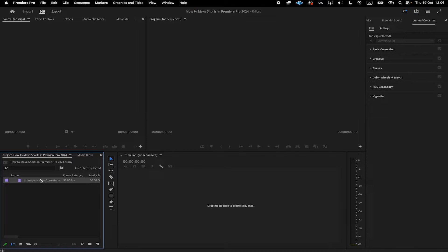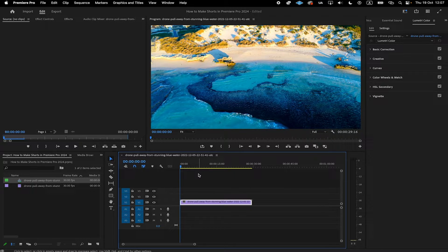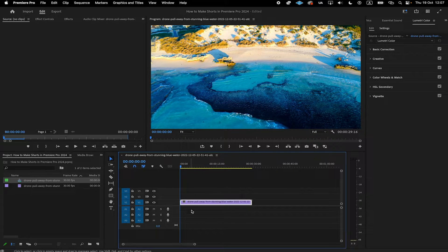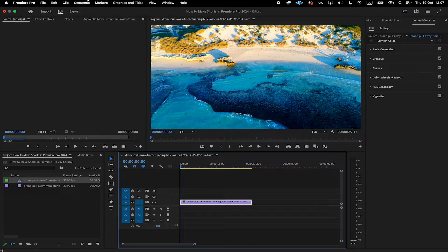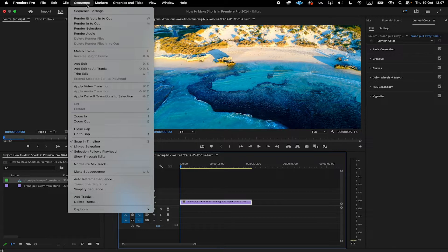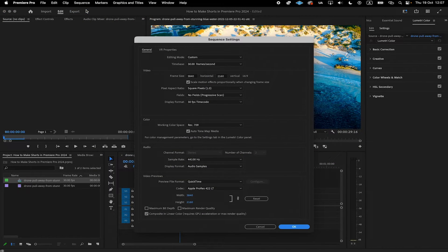Once you have your video in the project area, left click and hold and then drag it onto the timeline. Now the next thing we need to do is make sure that we have a vertical video format. So after you drop your video footage on the timeline, click on sequence on top and then click on sequence settings.